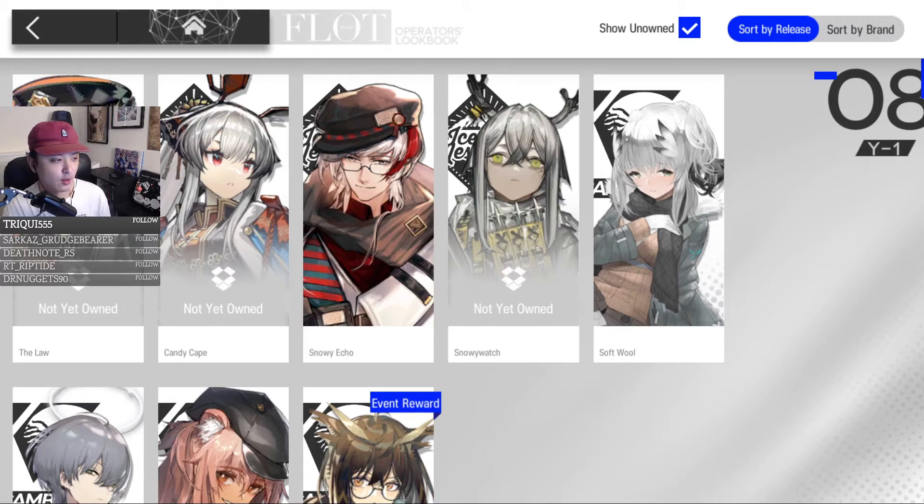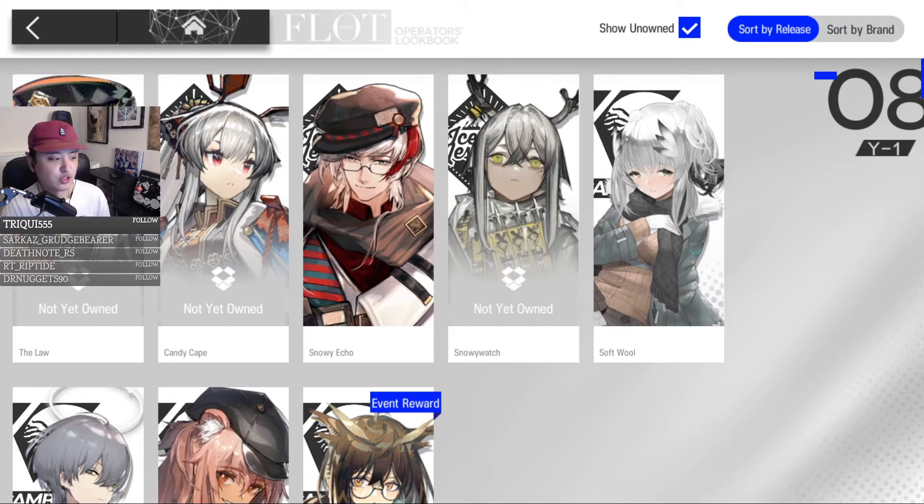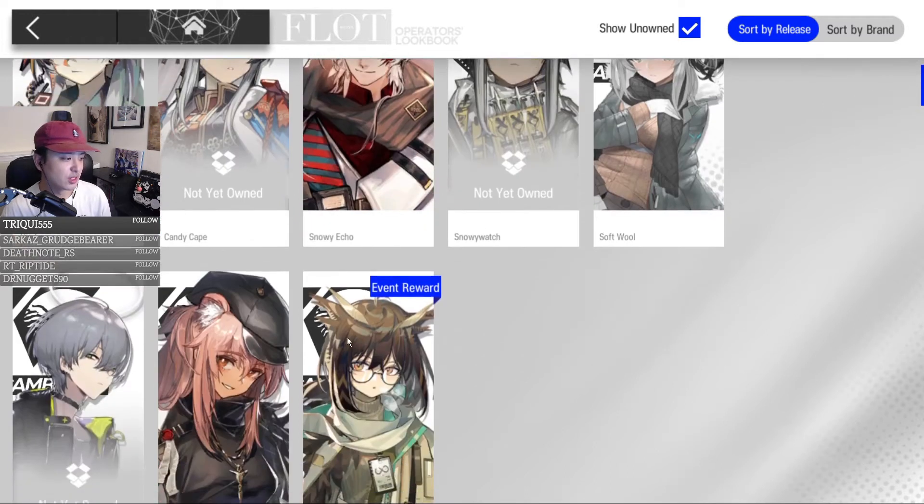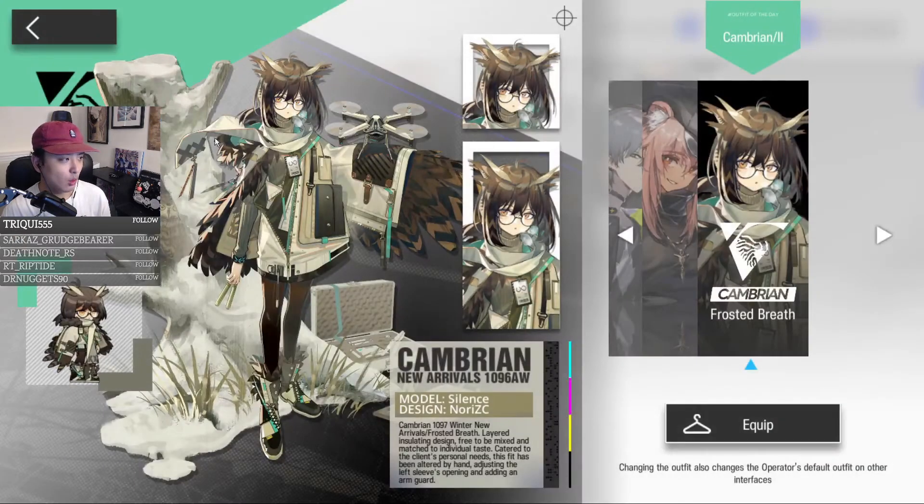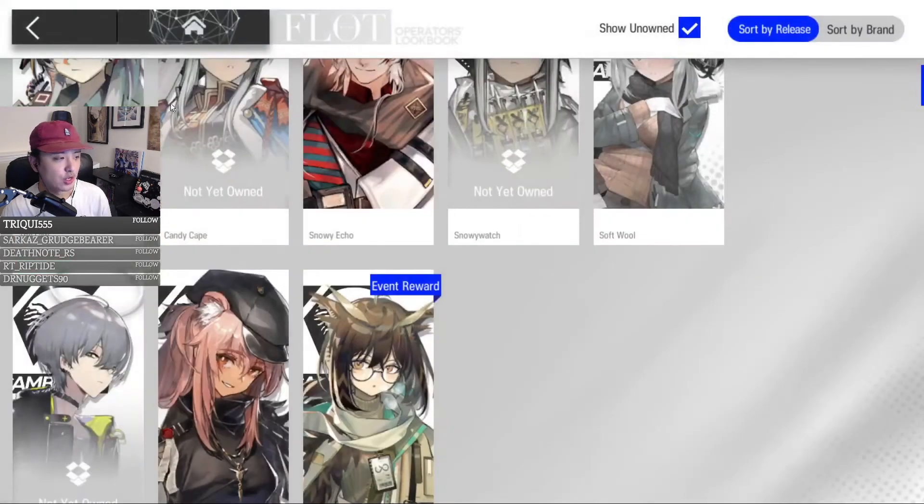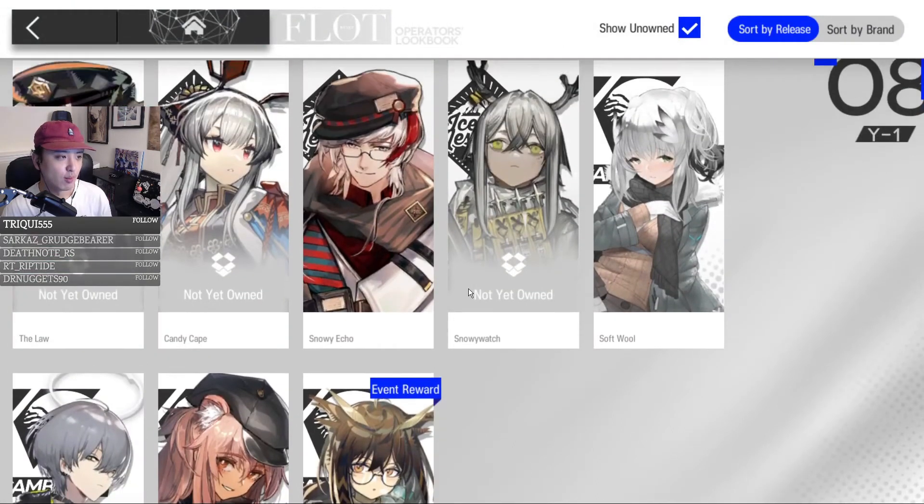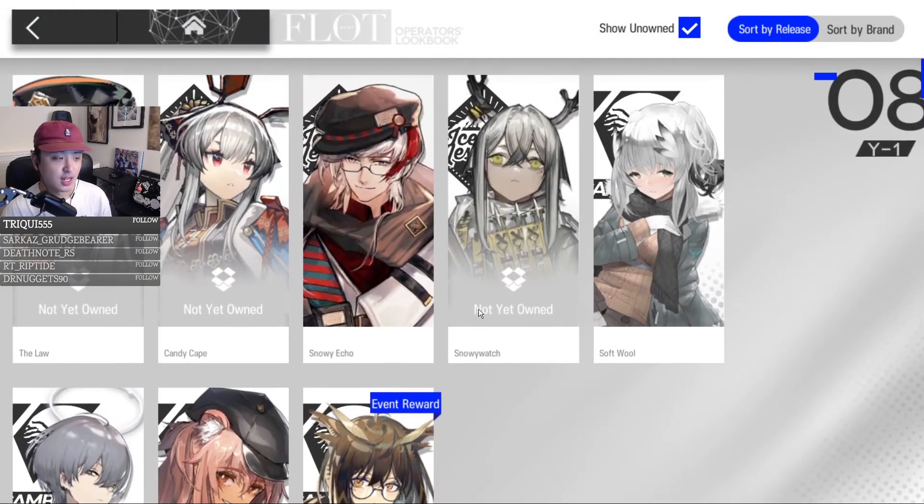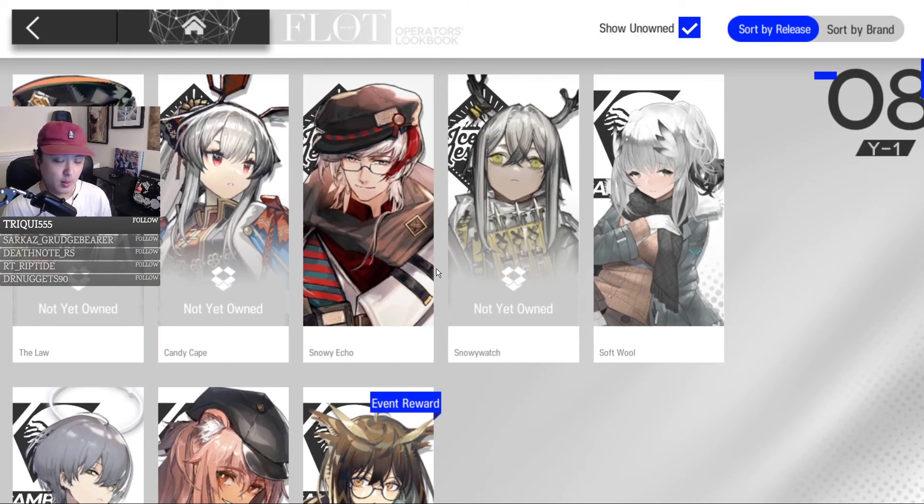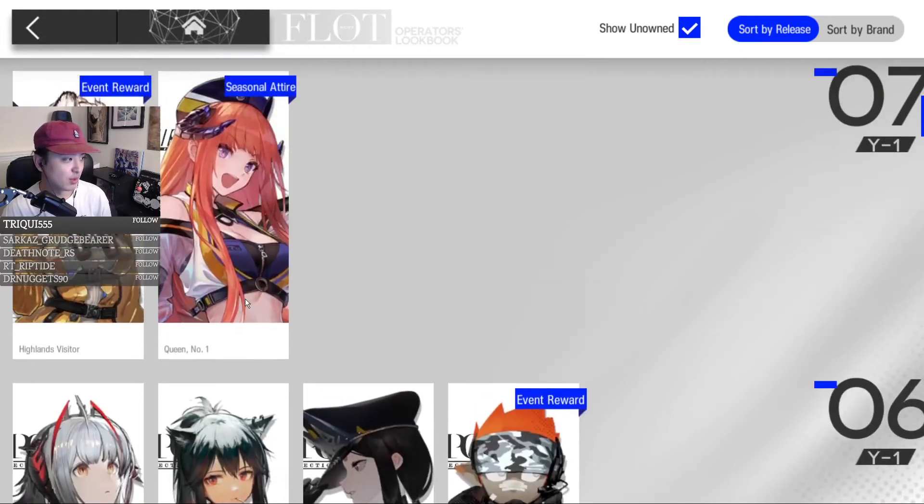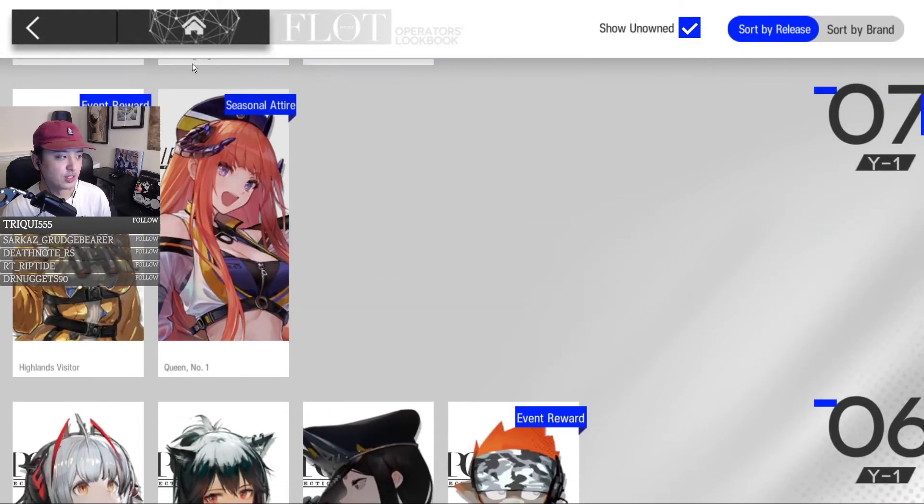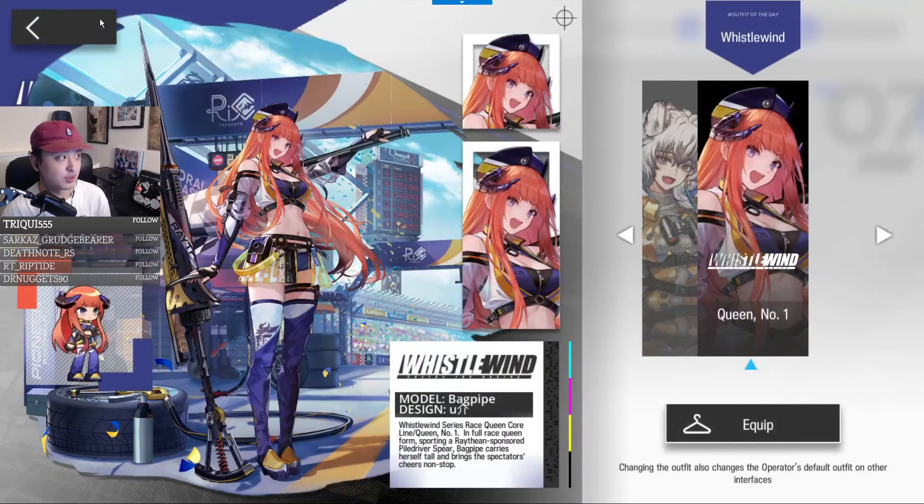Event skins can either be bought from event stores, very similar to the silent skin. Or you can earn them or buy them in the permanent shop for contingency contract, similar to this bagpipe skin.